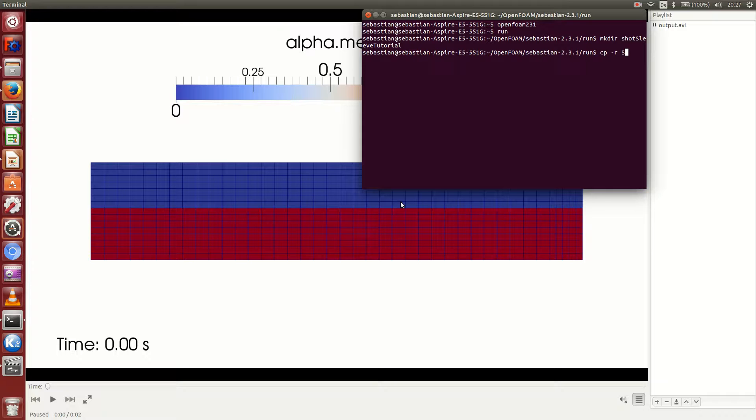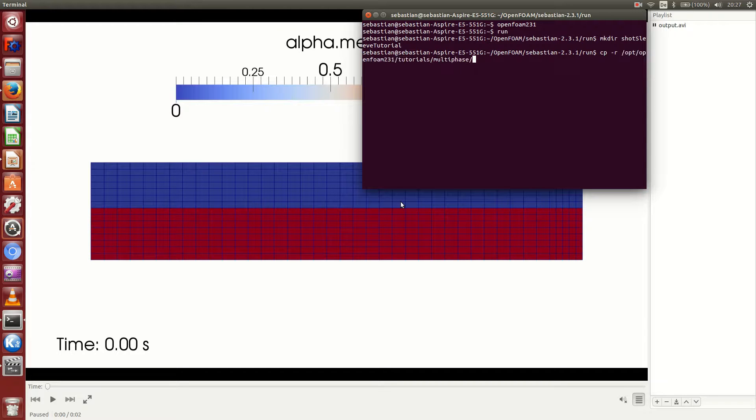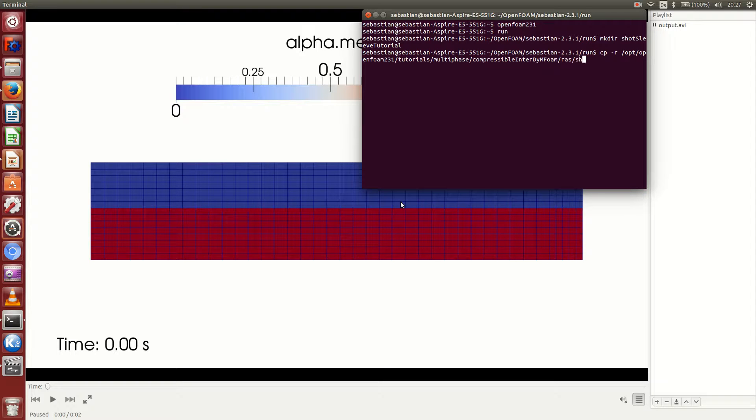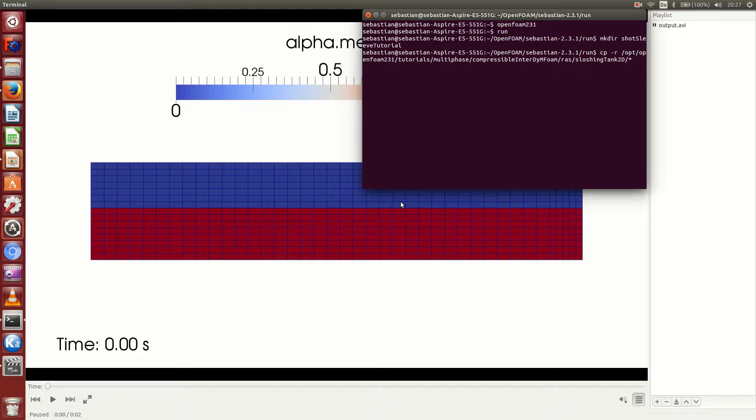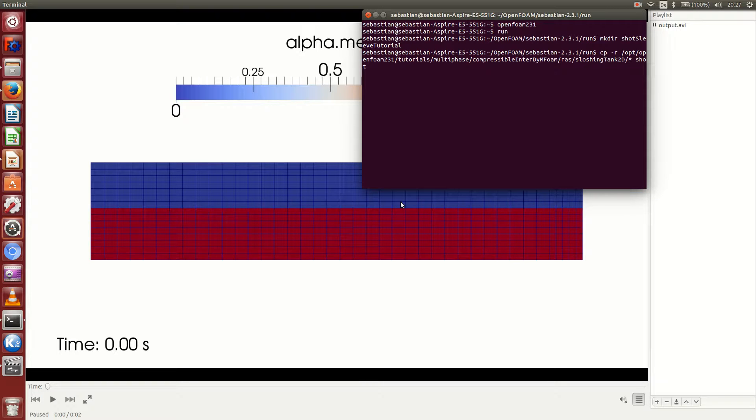Then we use the OpenFOAM environment variable FOAM_TUTORIALS. The tutorial we're going to use is called sloshingTank2D. The star here in this command indicates that I want to copy every file and every folder in this folder that is called sloshingTank2D. I want to copy it into the folder that I just created, and I can do this for example by just typing exclamation mark dollar, which will put the last argument I used before just right in here. This argument was shortSleeveTutorial.